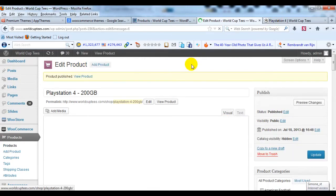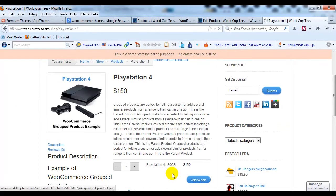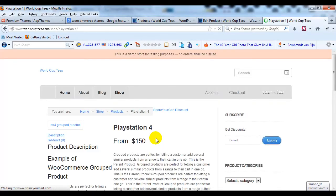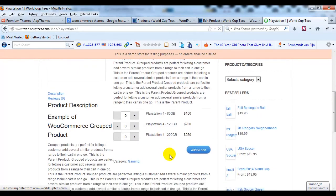All right, so let's go out to the site and see what that looks like. I'm going to refresh this page. And we should see options now for PlayStation 4 120 GB and 200 GB as well.